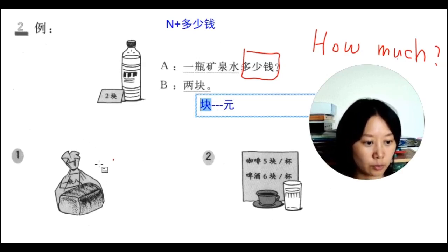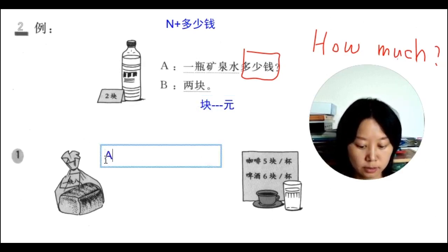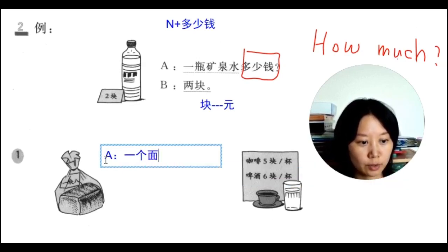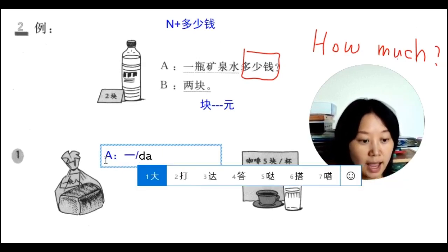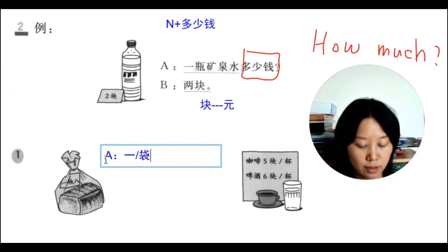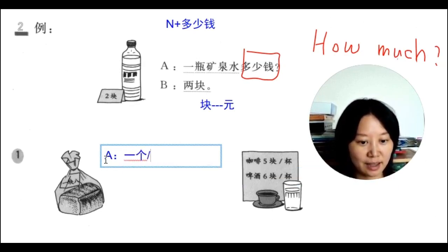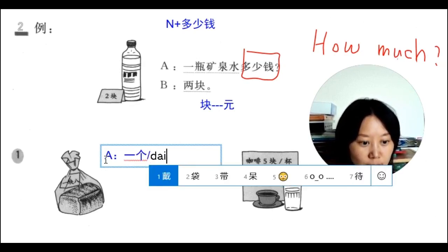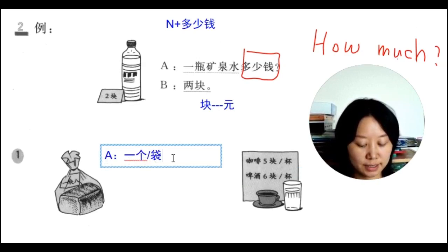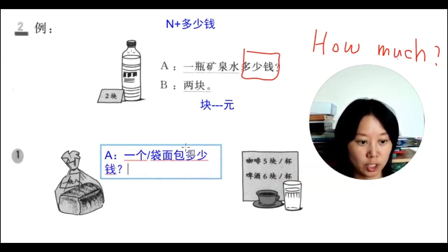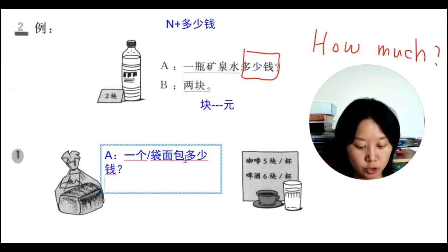Let's practice. For bread, you can say 一个面包 — one piece of bread — or 一袋面包 — one bag of bread. 一袋 means one bag. So the question becomes: 一袋面包多少钱? — How much is a bag of bread? Just add 多少钱 at the end.